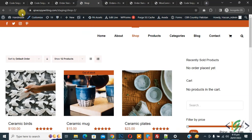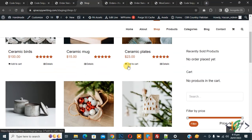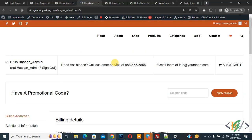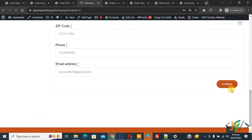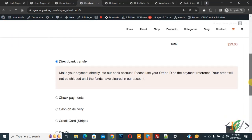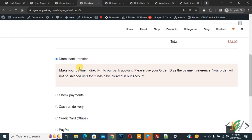Now go to the shop page and refresh it. Add a product to cart by clicking 'Add to Cart', then click on 'Checkout'. On the checkout page, scroll down and click 'Continue'. You will see the payment options: Direct Bank Transfer, Check Payment, Cash on Delivery, Credit Card, and PayPal.